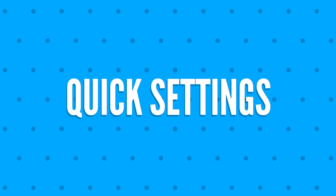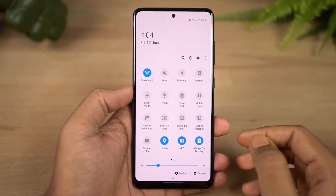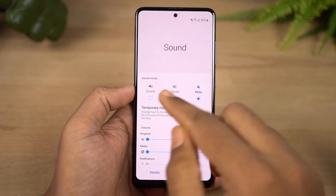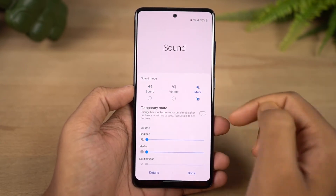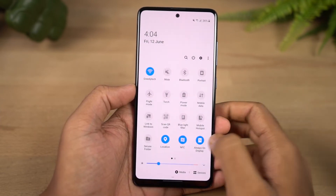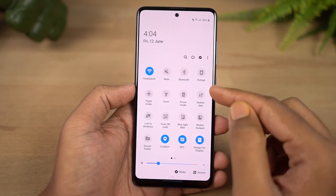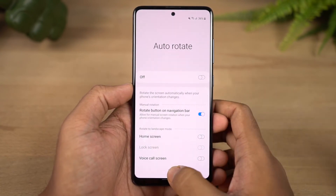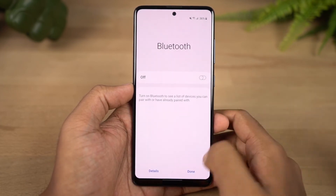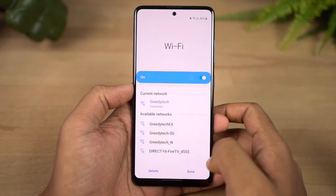Next, in the quick settings, there are extra options available. For example, tapping on the Wi-Fi toggle shows available Wi-Fi connections, and tapping on the Bluetooth toggle shows paired Bluetooth devices. There are also extra options for changing brightness intensity and other toggles.